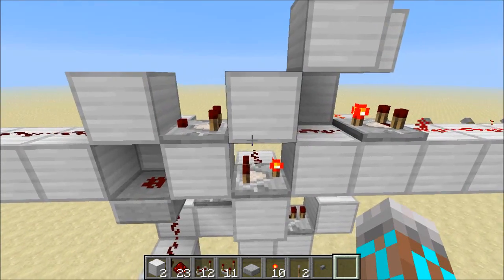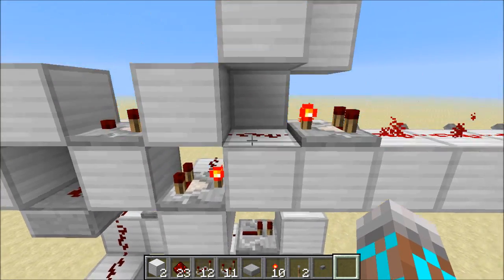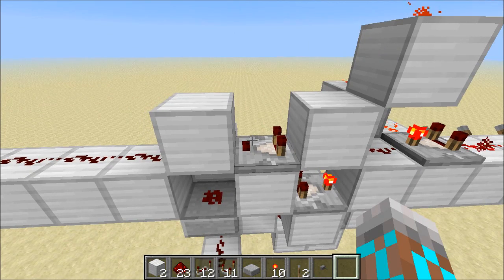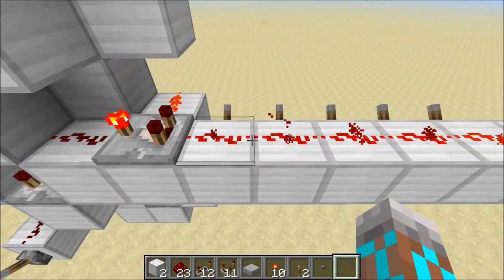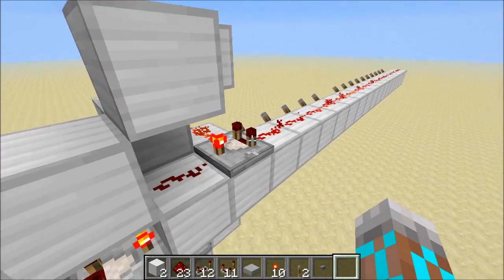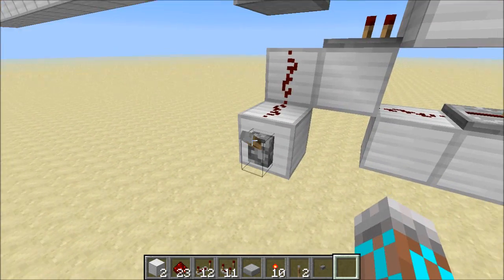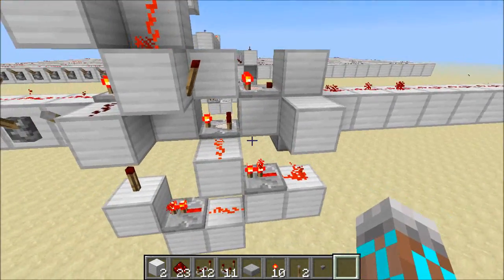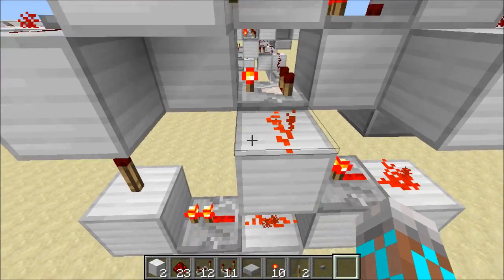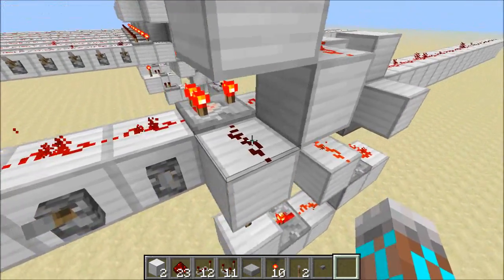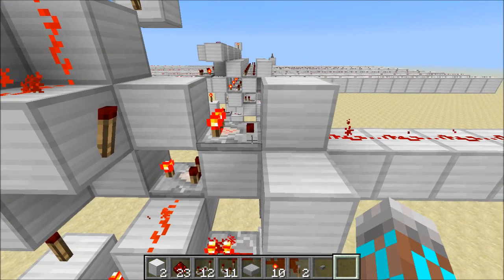This memory uses the same exact system for saving data that my RAM did. You can see we've got a comparator feeding into another comparator. This one's set to subtract, and that feeds back into our original comparator, creating the memory loop. We've also got a comparator on the input — this one's set to subtract, and we're subtracting 15 from our data input. That reduces the data input to zero so that it doesn't mess with our memory cell unless we want to save data.